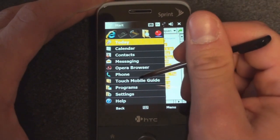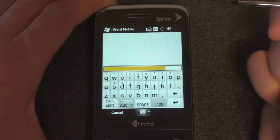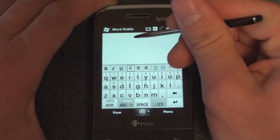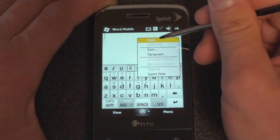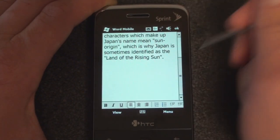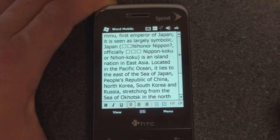Now we're going to open up Word Mobile. Here's Word Mobile, and quite simply, you tap and hold and do Paste. And there it is — very easy. So it's quite easy to copy and paste in Windows Mobile, both non-touchscreen and touchscreen.